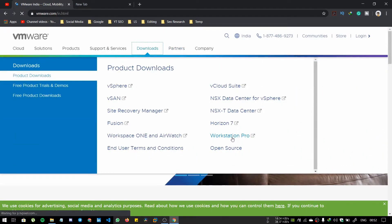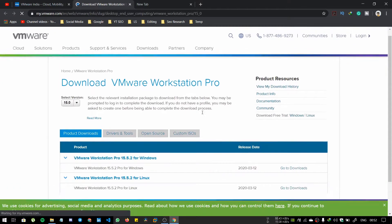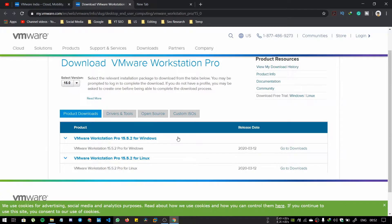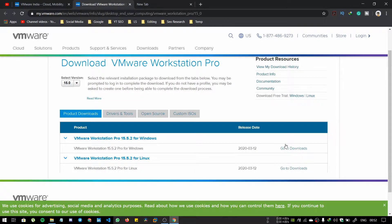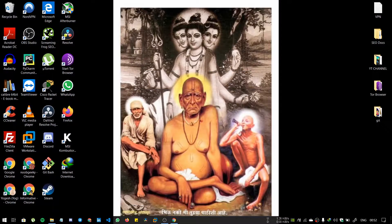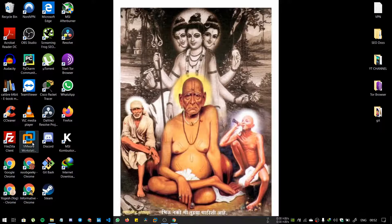From there, go to Workstation Pro. From here you can download for your respective OS, that is for Windows or for Linux. I have already downloaded and installed it, so you can watch it over here.